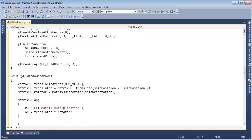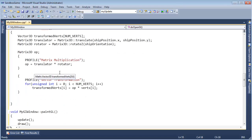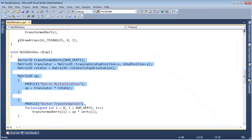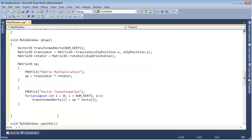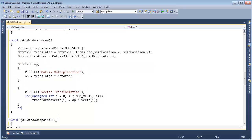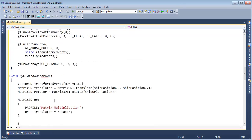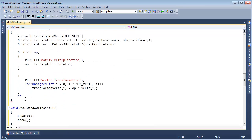Probably a bad name for it, but there we go. So draw does the transforms, and then we want to say doGL — let's just call it doGL.